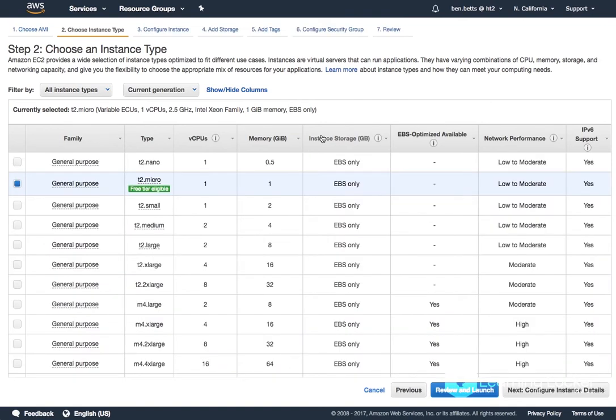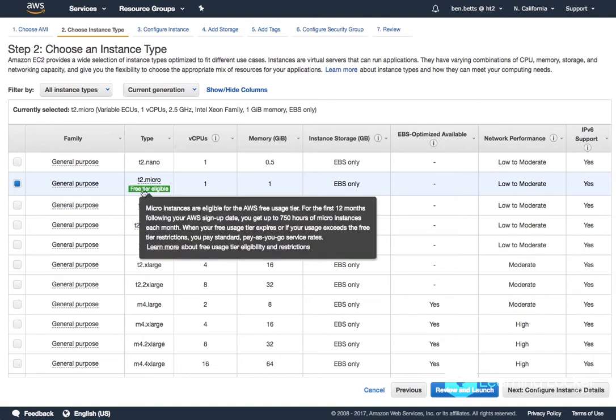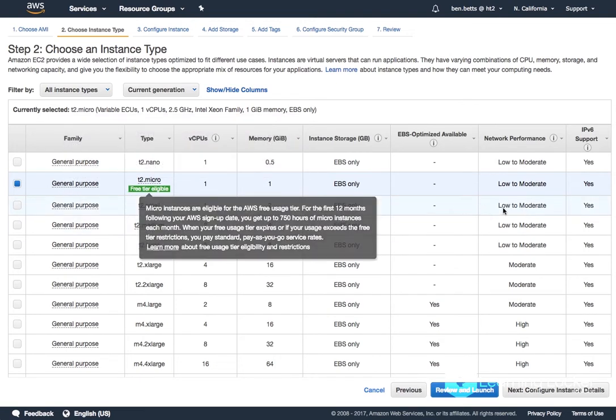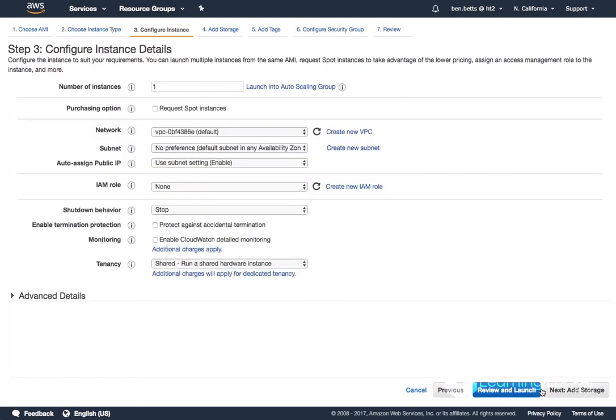Now there's a bunch of configuration options. I can choose what size of instance I want. I'm cheap so I'm going to use this free tier T2 micro as my base. Go to next.